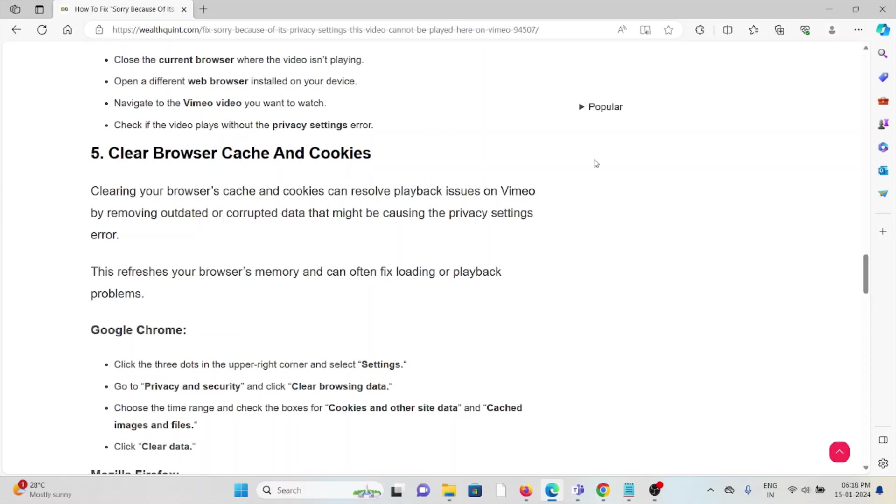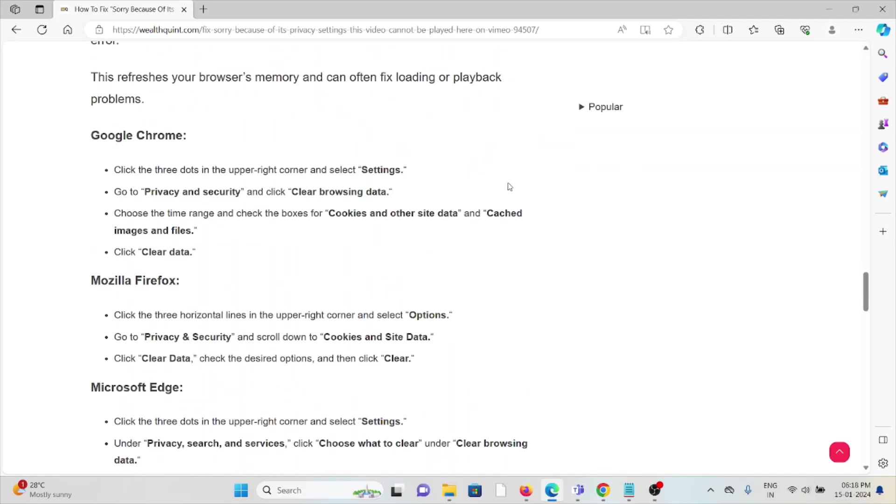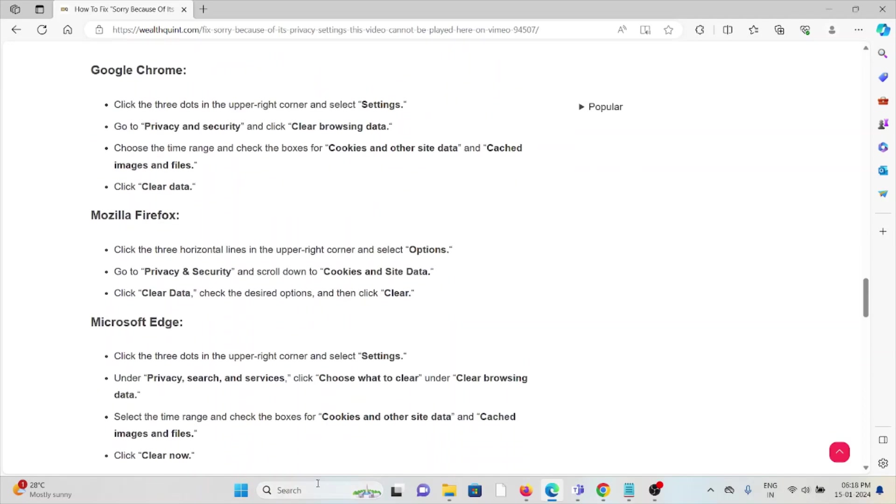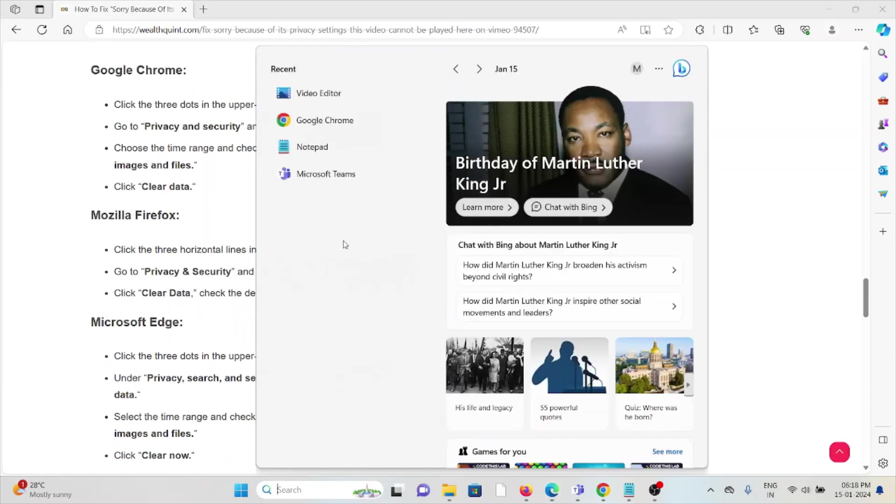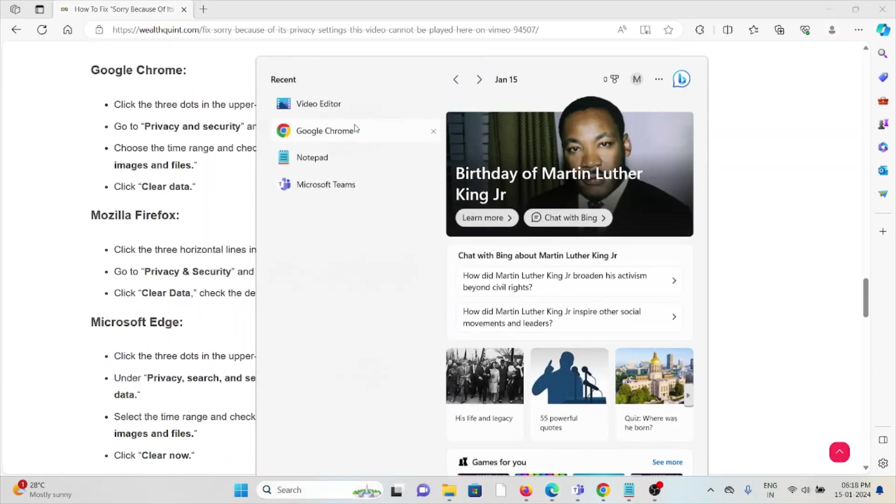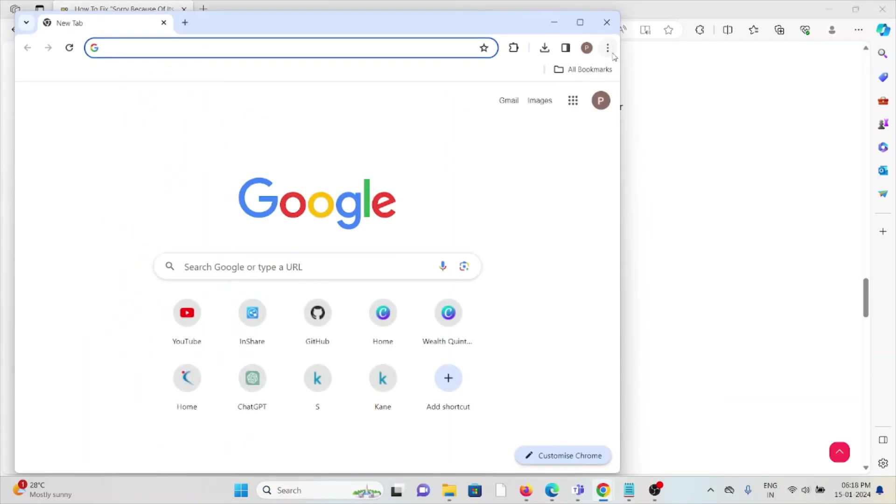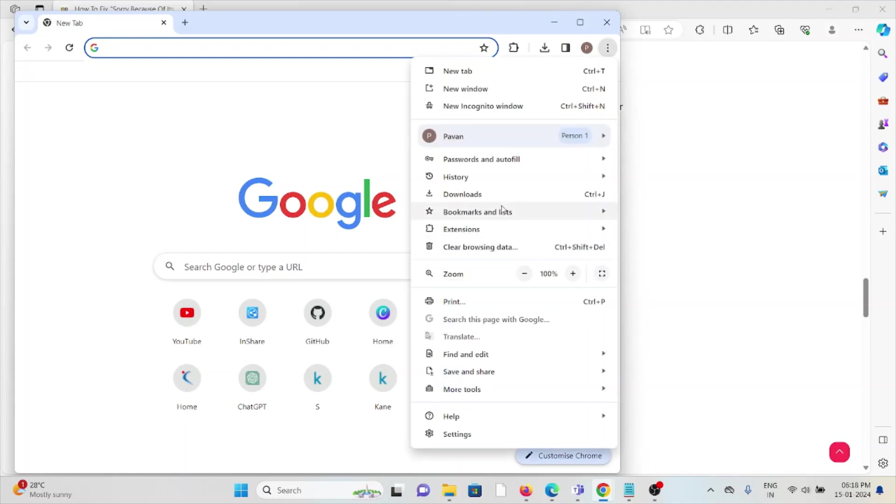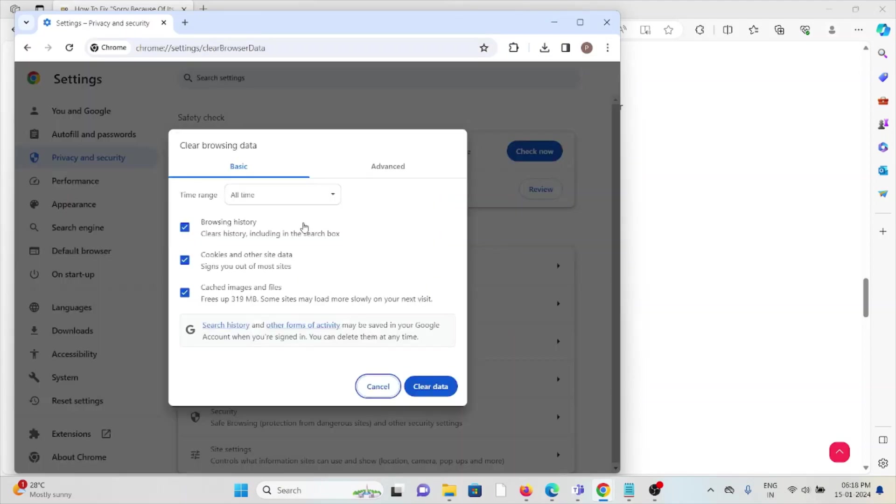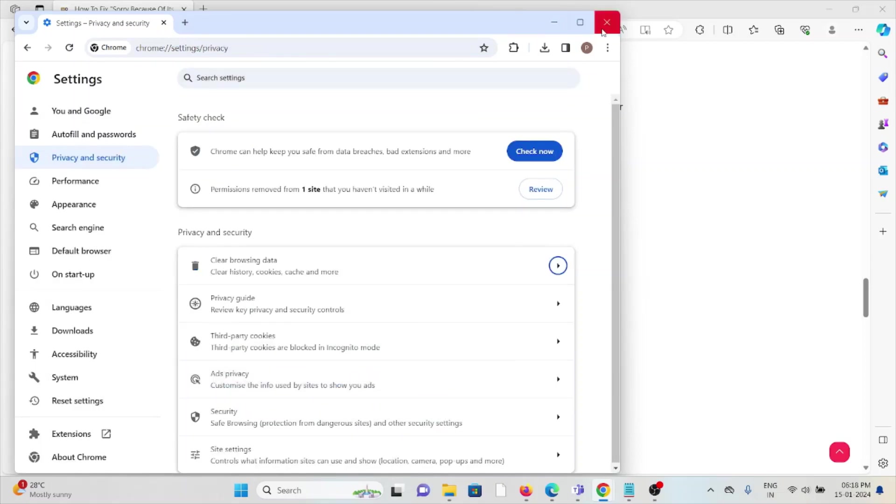If you are using Google Chrome, click on these three dots, click clear browsing data, select all time and select all the boxes, and click on clear data. That will clear all the browser cookies and caches.